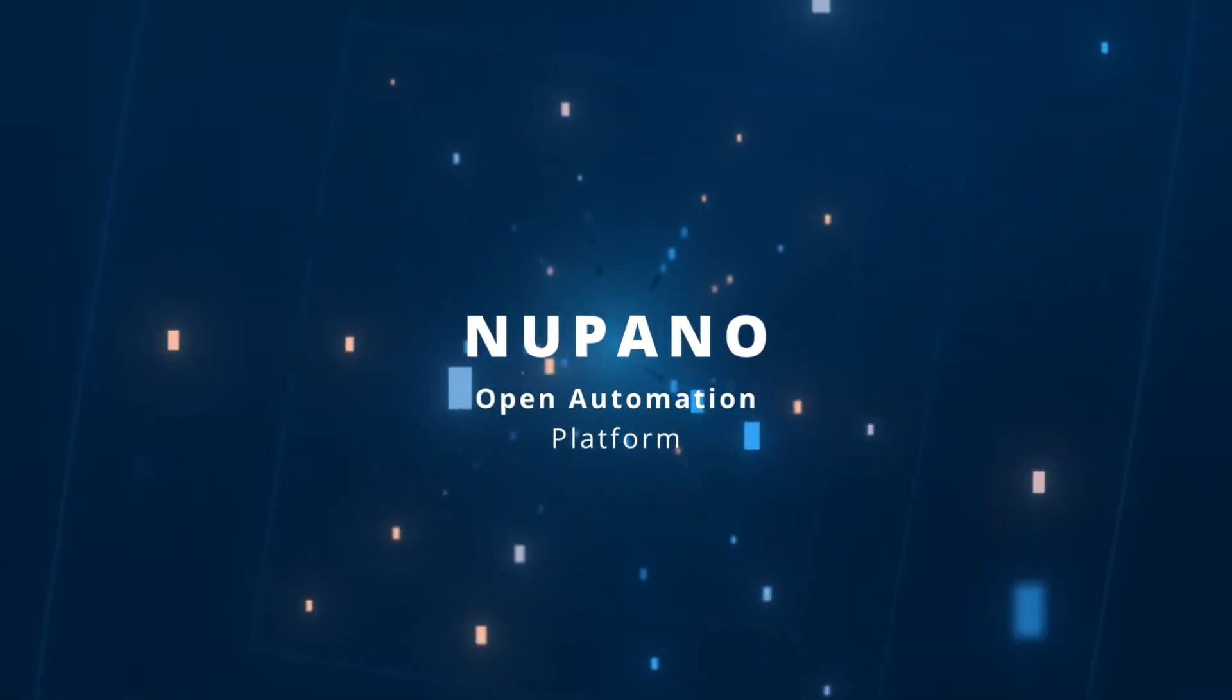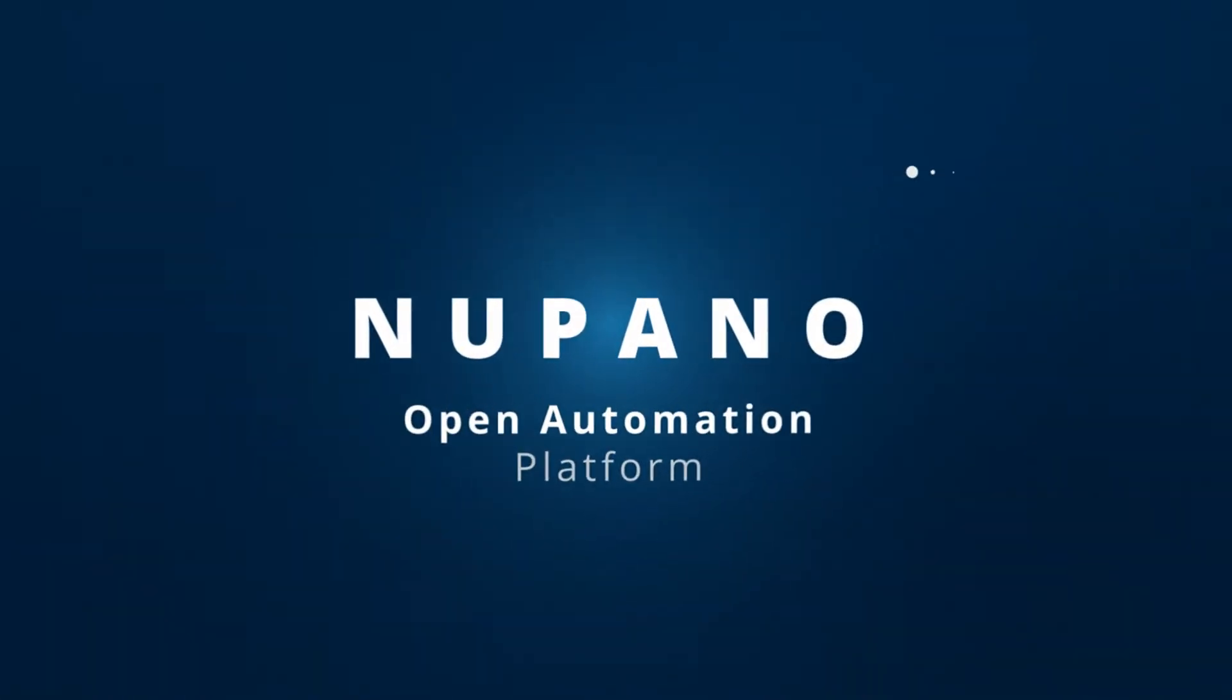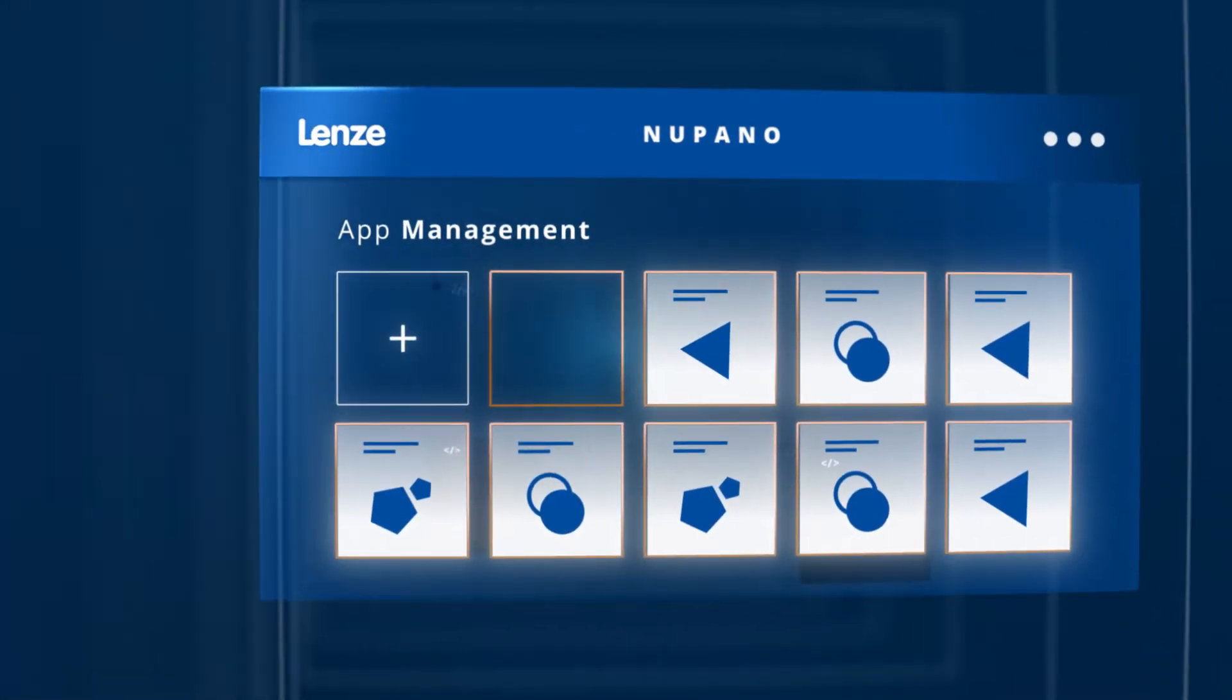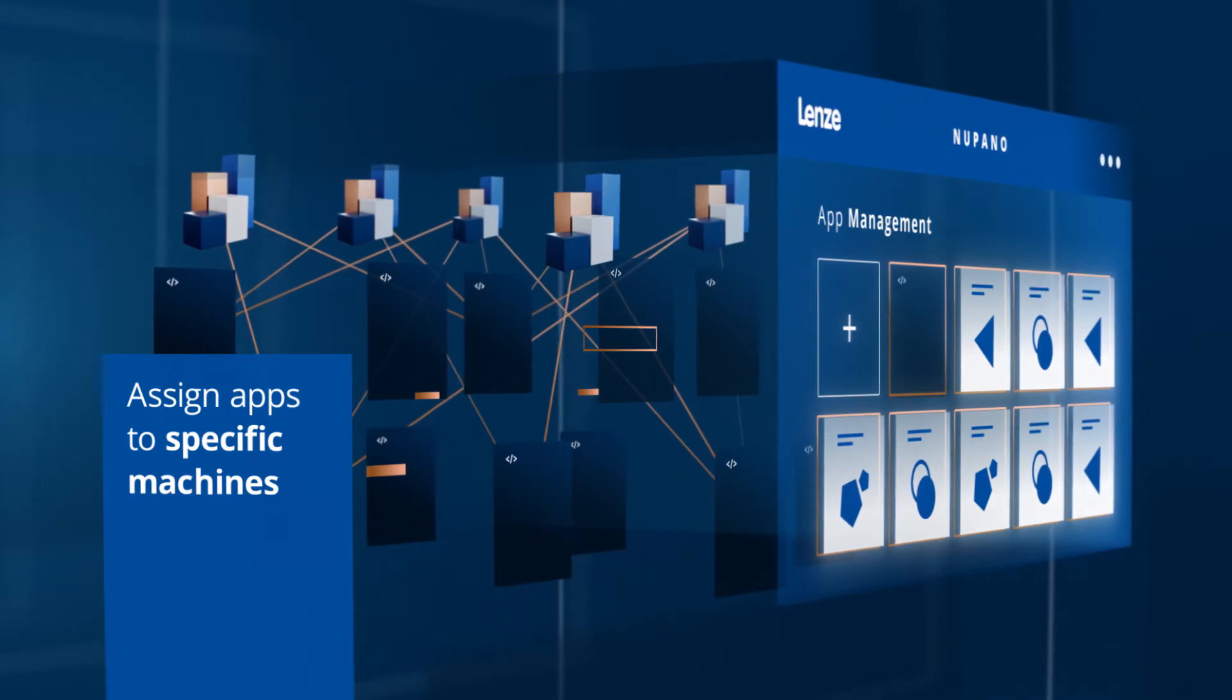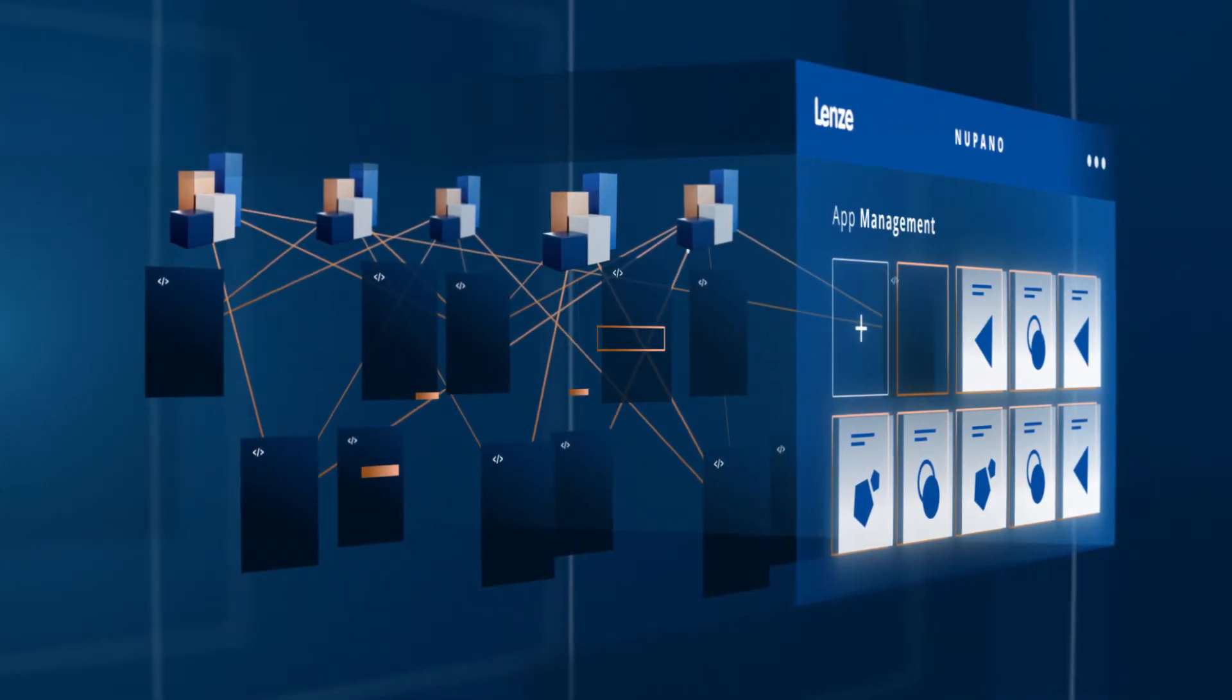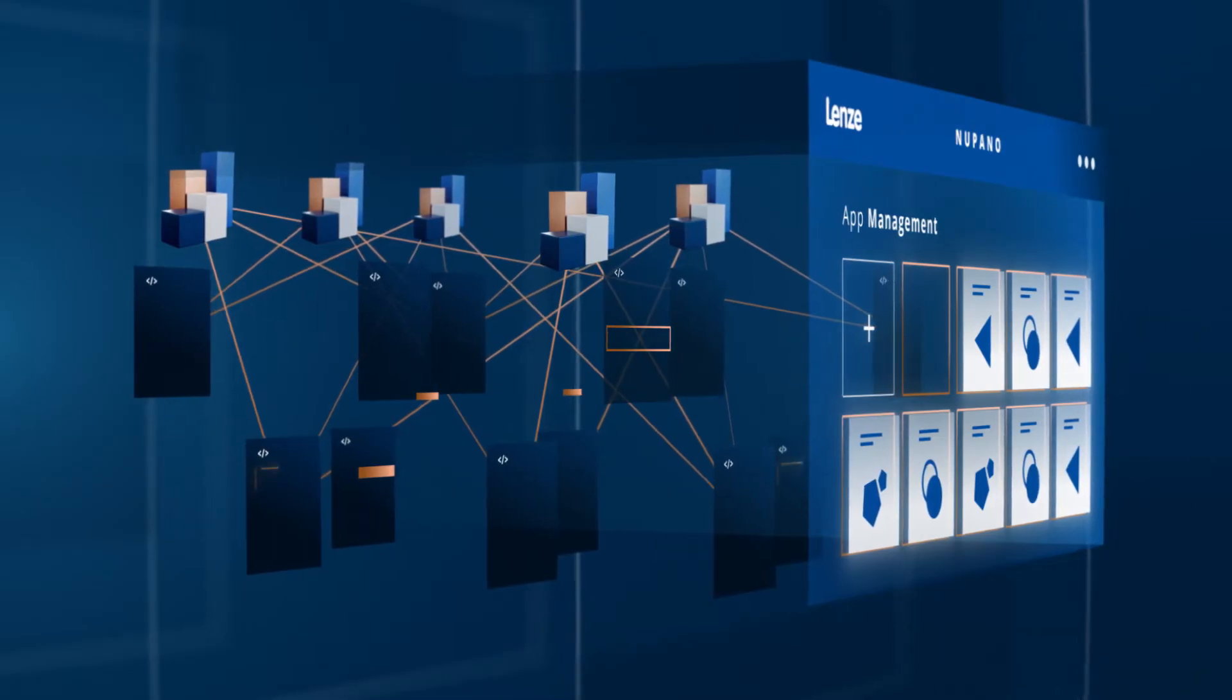The cloud-based machine and app management provides open access to publicly available apps, and more importantly, your own machine-specific apps. By using open IT standards, you effortlessly integrate any IT software available on the market.